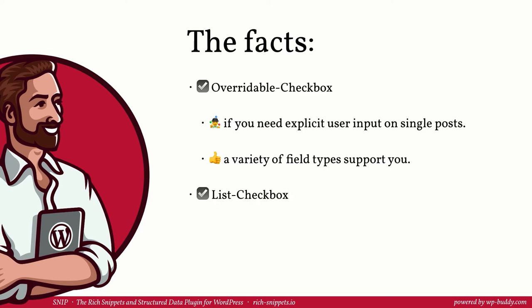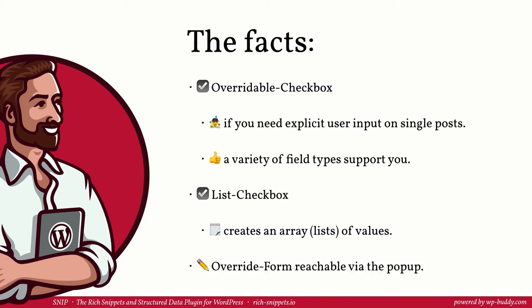You have learned that you can mark certain properties as lists. That allows you to create an array of values that is particularly useful for properties like the ingredient property shown in this video. Last but not least, if global snippet values are marked overwritable, you can fill them in the global snippets window that you can reach from your posts, pages, or custom post types.